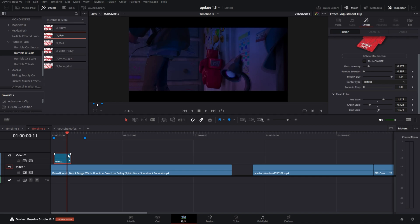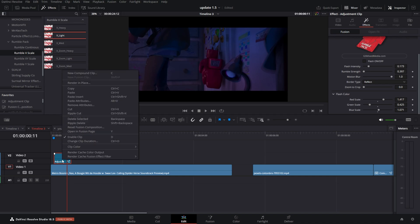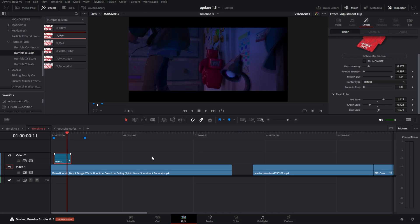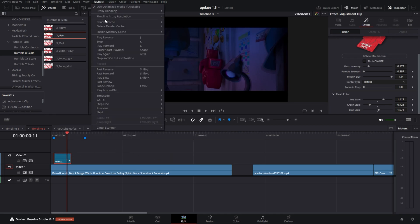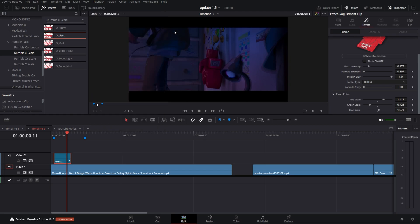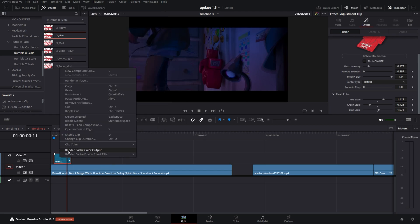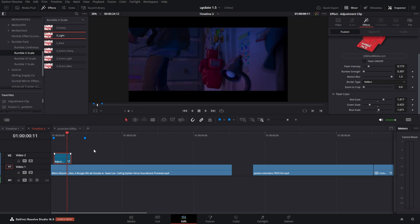But if it is, I don't need it, so I'm just gonna hit this little checkbox to cut it off. If you have any problem with rendering or caching, right-click, click render cache, and then make sure you click on the effect name. I have my playback set to render cache none, so I'm gonna switch it to user, then I'm gonna right-click and hit render cache color output.